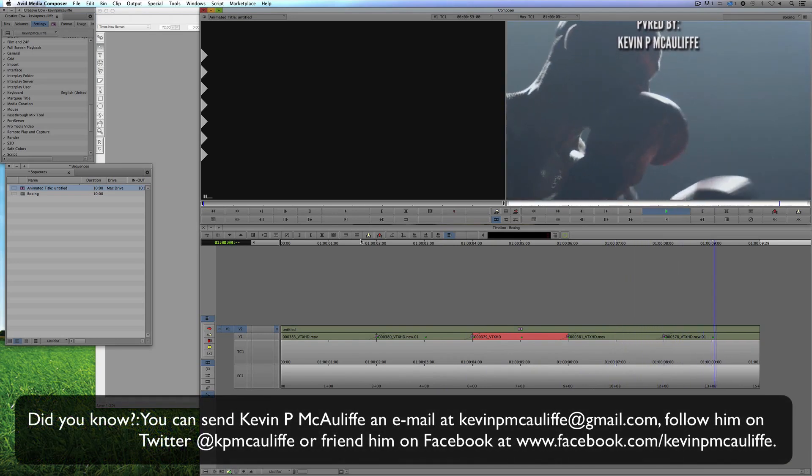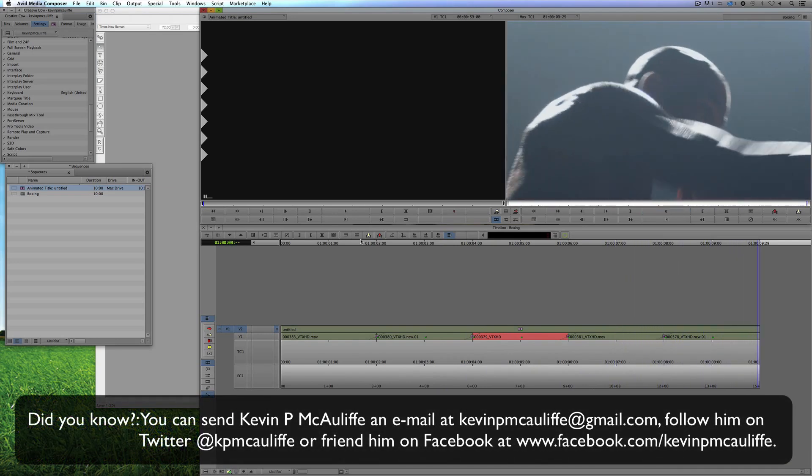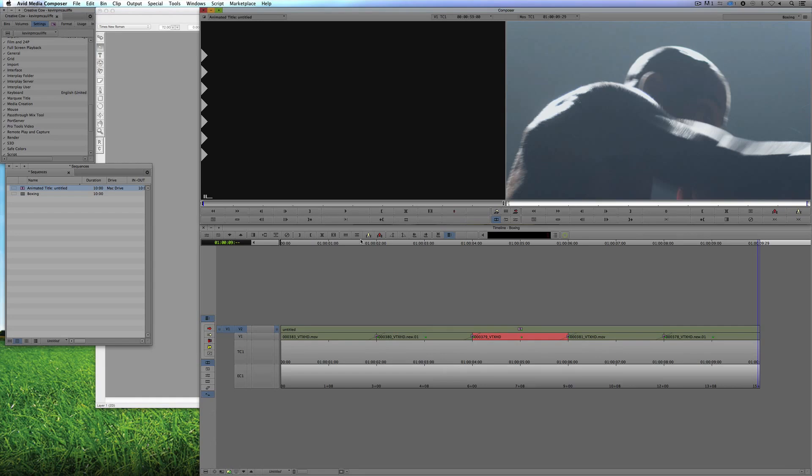So if you have any questions, you have any comments, or you have any tutorial requests, you can send them to KevinPMcAuliffe at gmail.com. This has been Kevin P McAuliffe. Thanks a lot for watching.